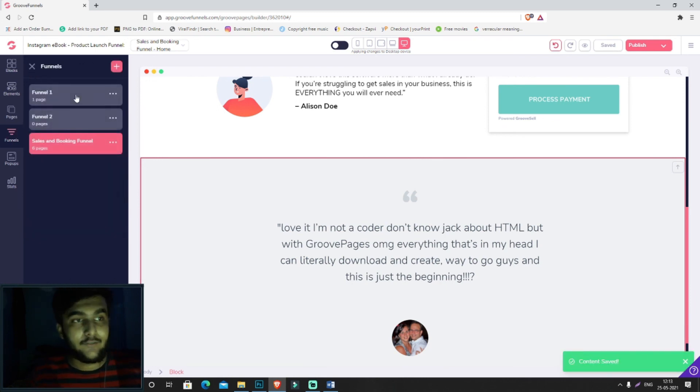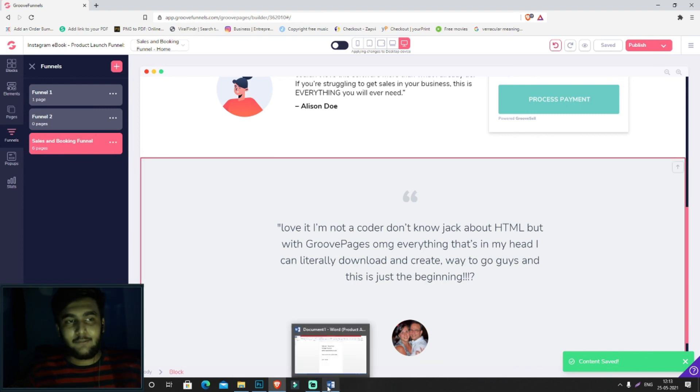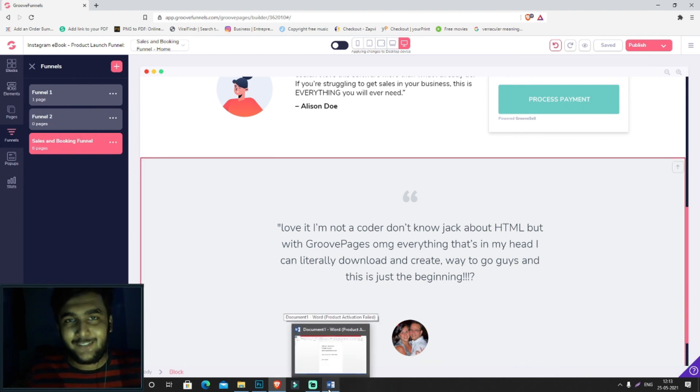You can individually change the URL of each page in this way. That will be all for this video. I'll be seeing you in the next one.